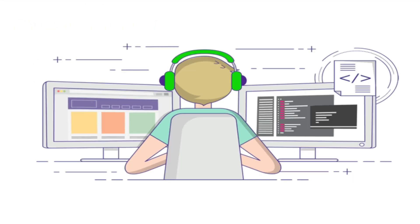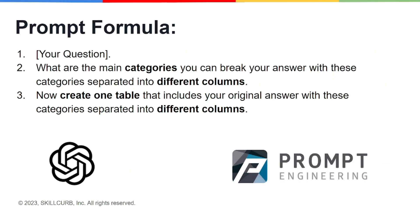We're going to start off with the question. The next prompt is what are the different categories you're going to break your answer into for more descriptiveness. And the third one will be to create one single table that includes all your original answer with these new categories separated into different columns.